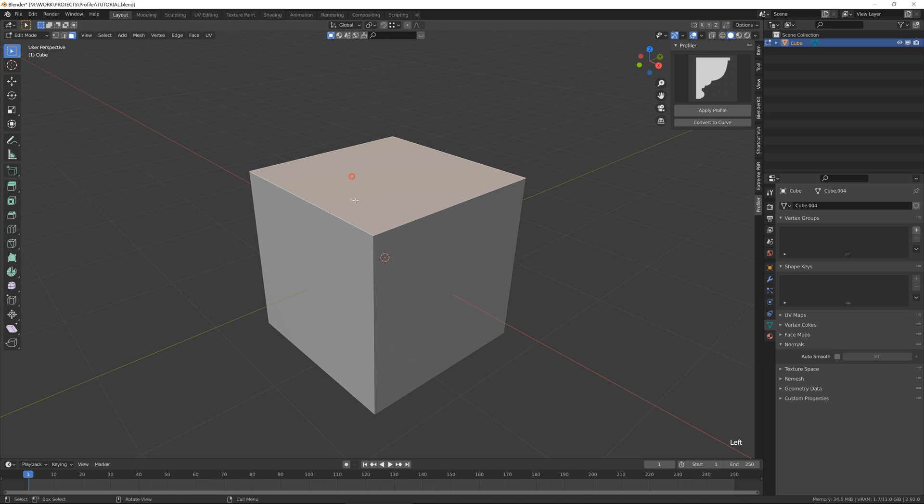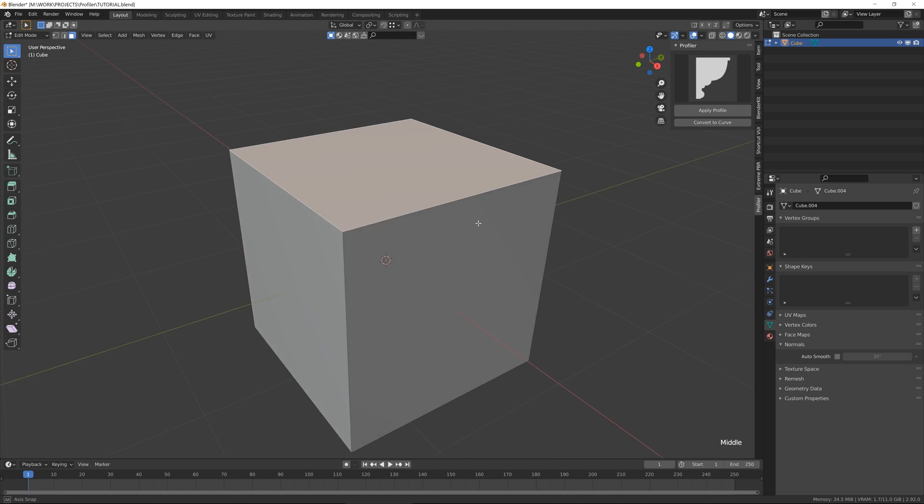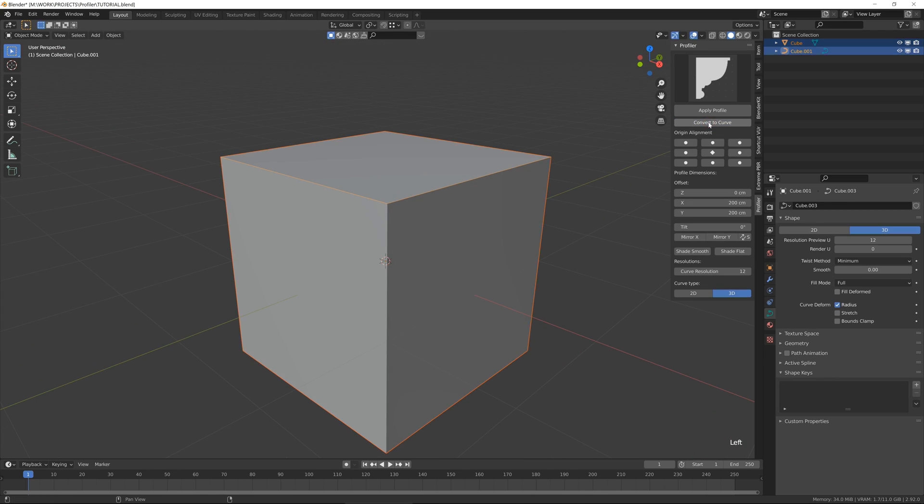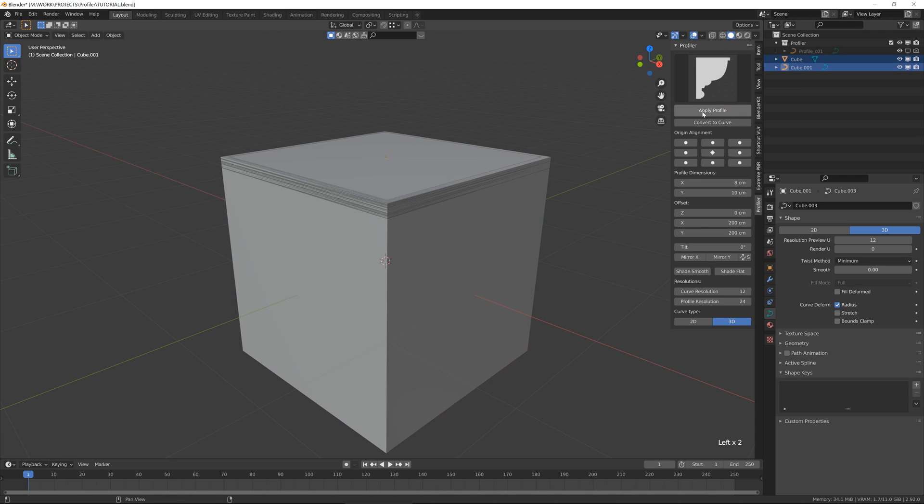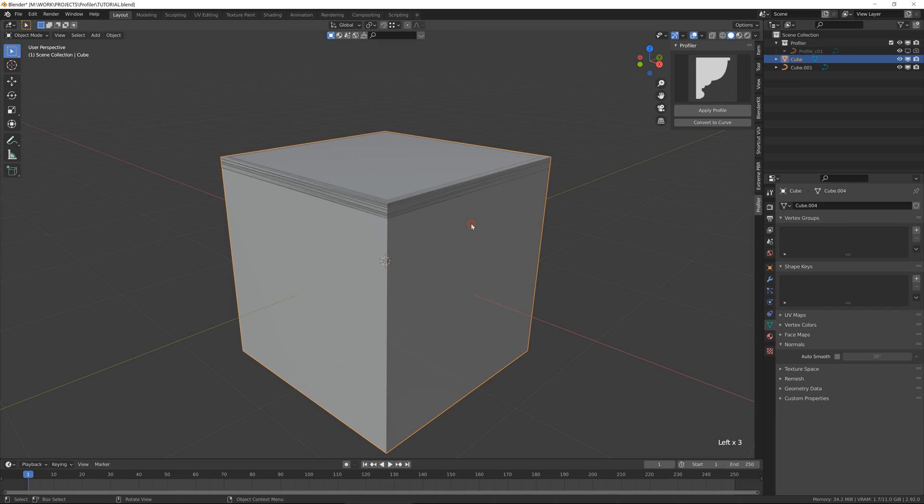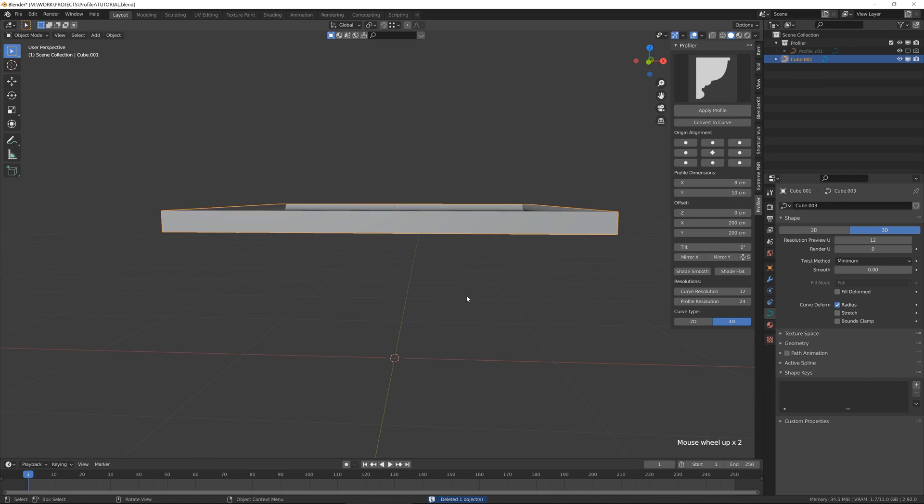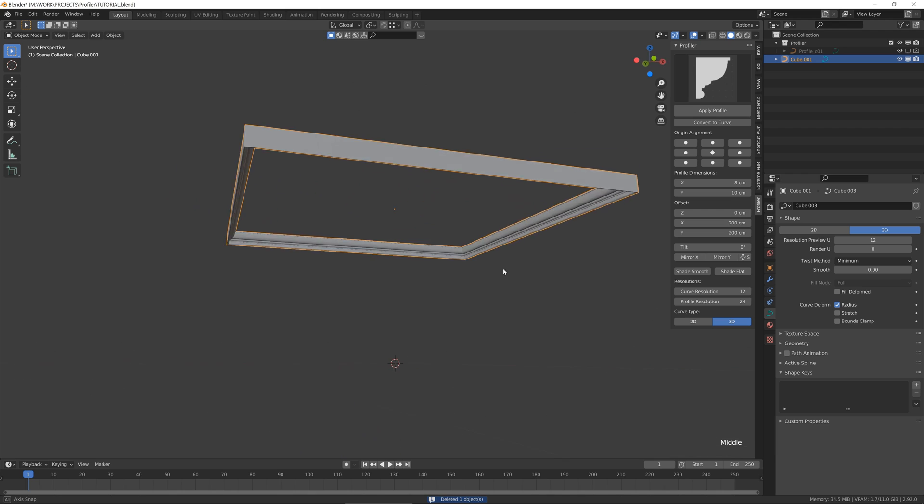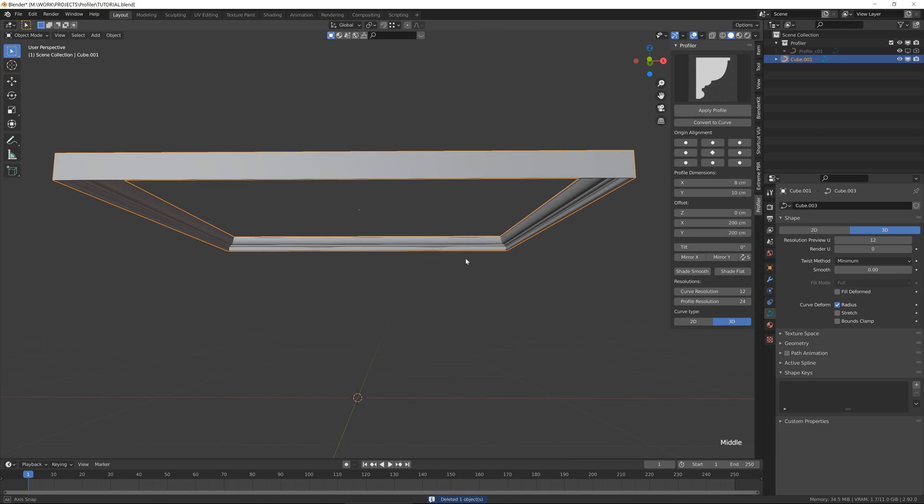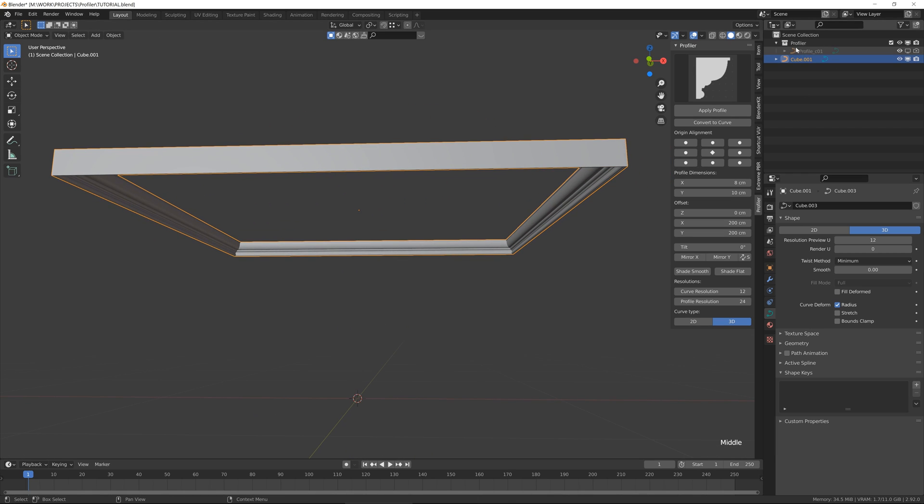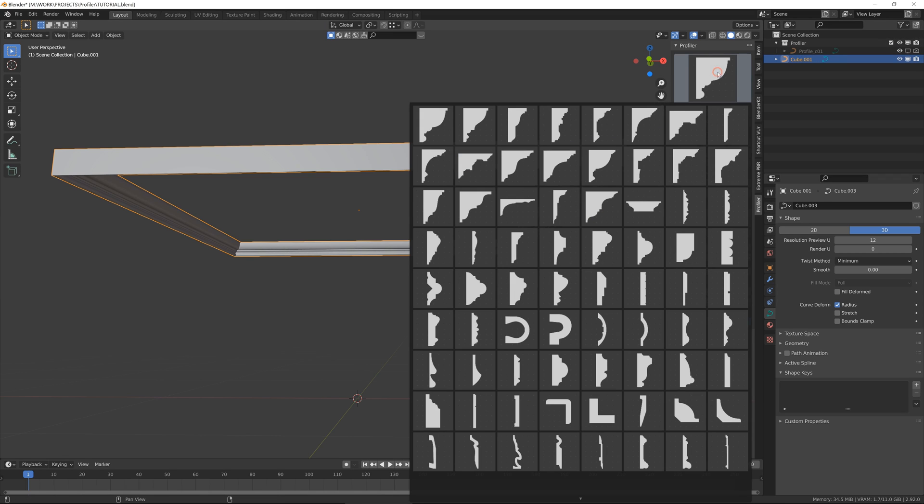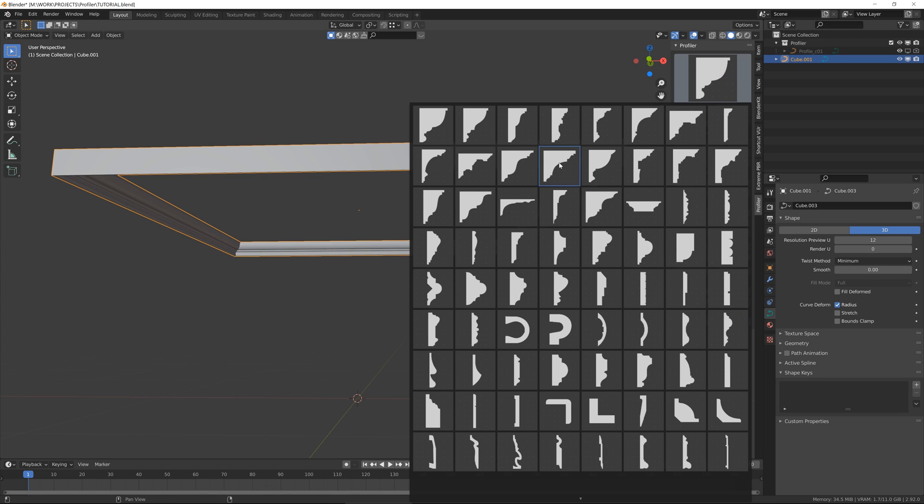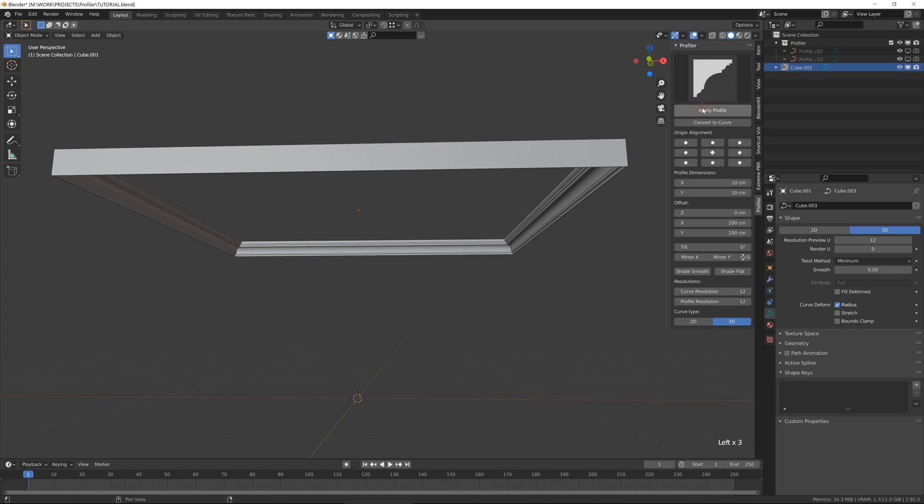I will select one of the faces of the cube and convert it to the curve and apply our profile. Then I can delete the cube. So basically what it does is add a new collection which is stored in your scene. You can add any amount of profiles in your scene and all will be stored in this collection and it's hidden from the render.